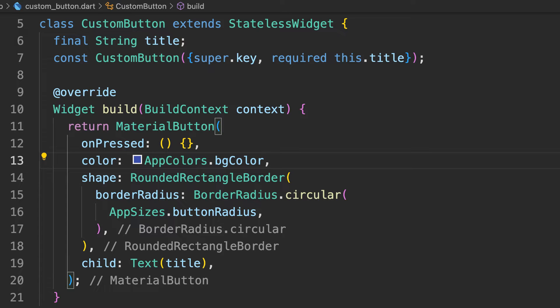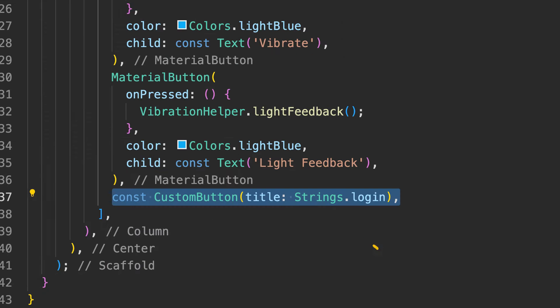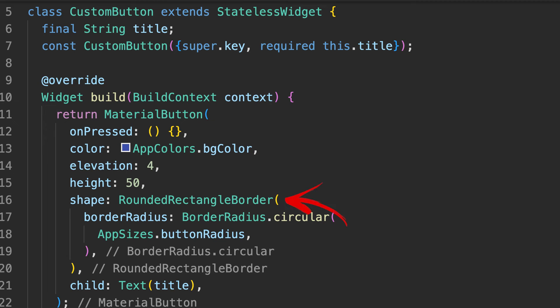For example, you can create a custom button and provide it with a property title. Now from anywhere inside your application you just have to call custom button and give one line for the title. It will take care of the radius, the shadow, or whatever look and feel of your application.